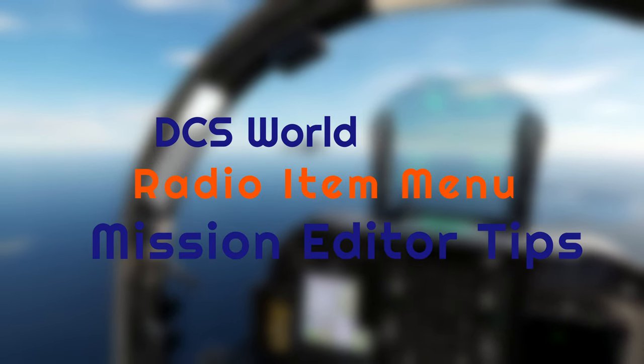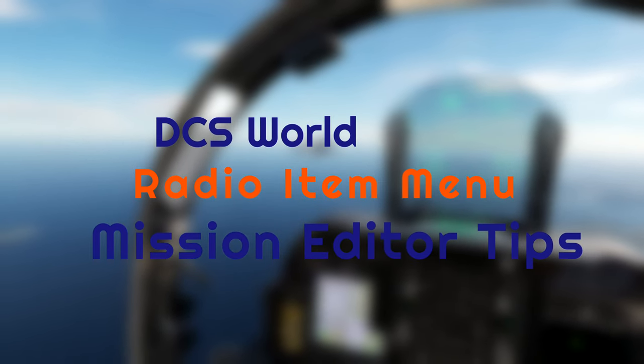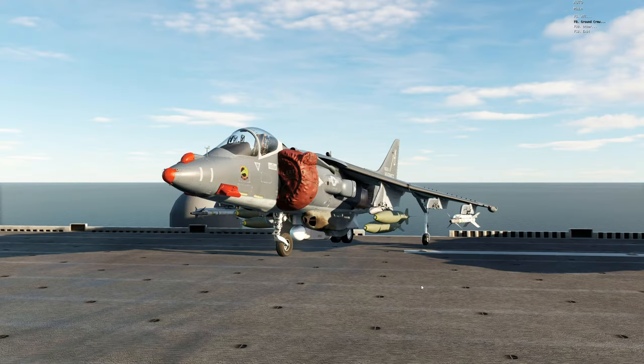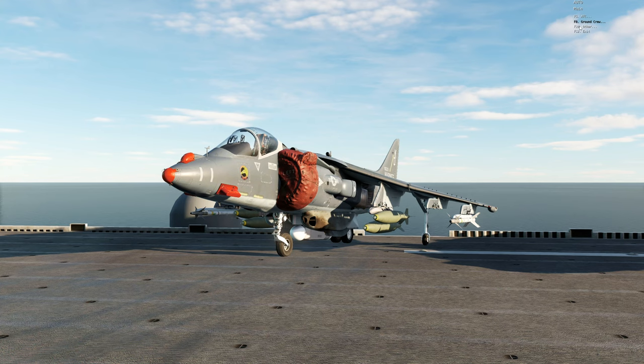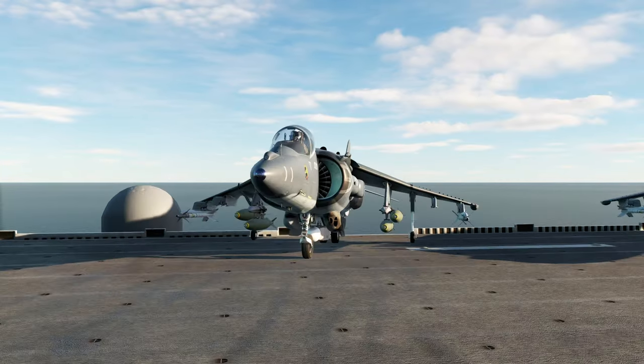Welcome to this DCS Mission Editor Tips video. Do you want to spawn AI to complete a task using the radio menu? In this video I'll show you how to add items to a radio menu in the Mission Editor.